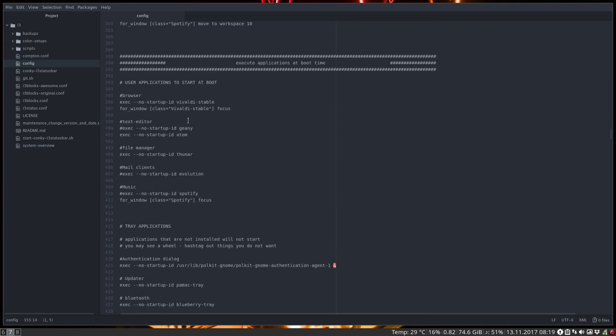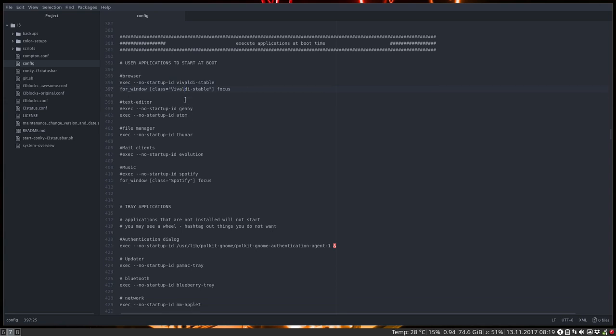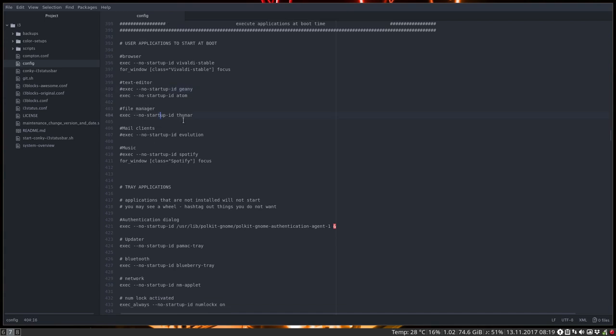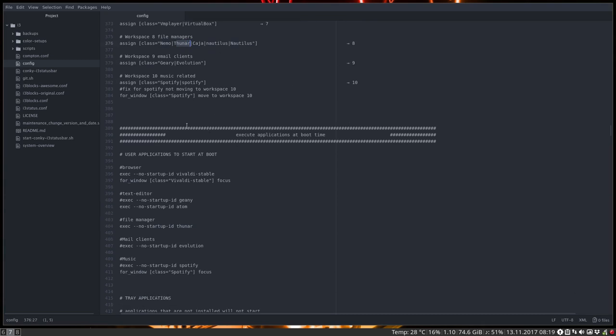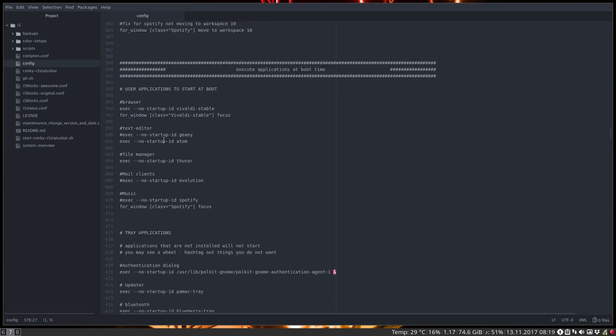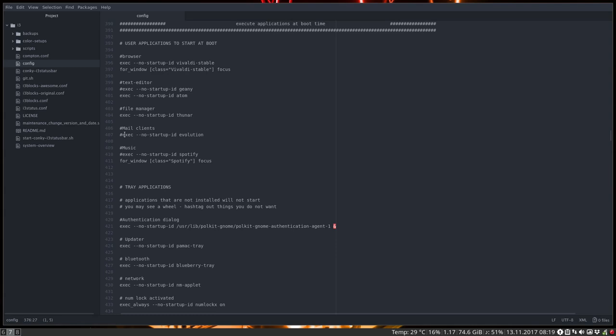Execute applications at boot time. Things you want to boot. So I want my Vivaldi to be there and I want it to be focused as well. So I directly go into all the tabs that are open. Text editor, I have chosen to have Atom rather than Geany. Thunar is open. And since I assigned it to 8, Thunar, it's going to open in on the workspace 8. And that's how it works.